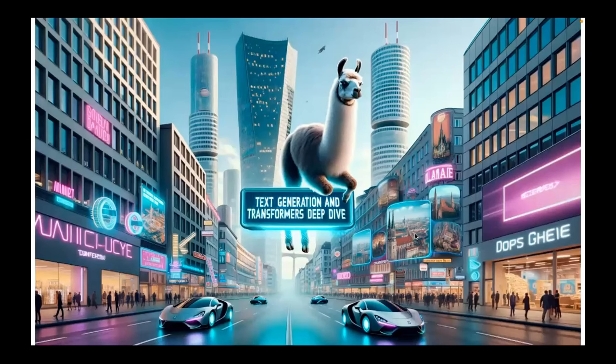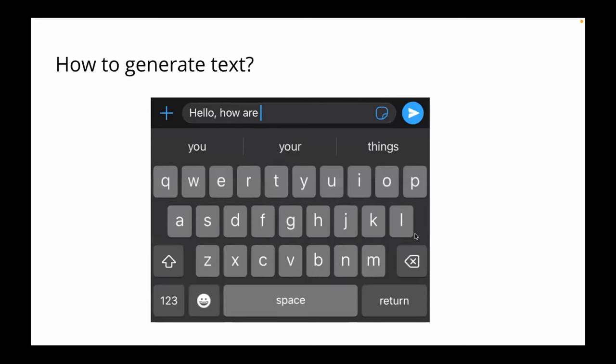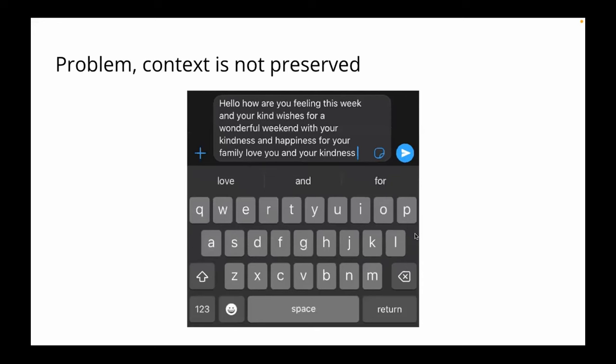Let's start with text generation and transformers deep dive. The essential question that the transformer tries to solve is how to generate the next word very reliably and predictably to a very accurate degree. I'm sure all of you have phones and you've had the system before where you type and the keyboard tries to predict the next word. I bet you're frustrated sometimes because it makes syntactical errors and doesn't capture the whole semantics of the message you're trying to write.